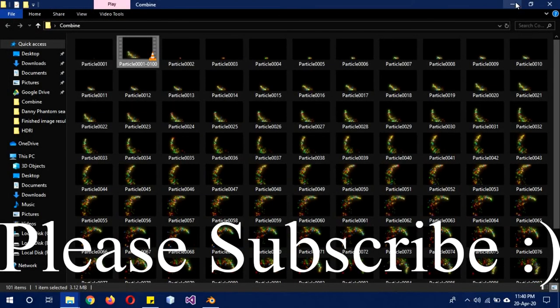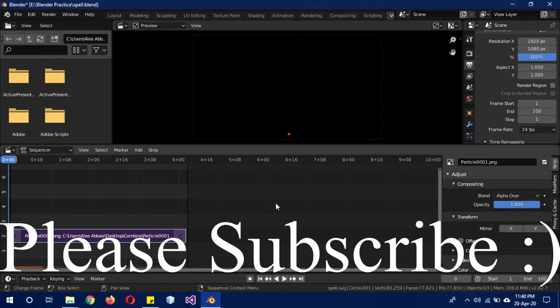So I hope you guys learned something today. Please leave a like, share with a friend, comment, subscribe to the channel. See you next time, goodbye.